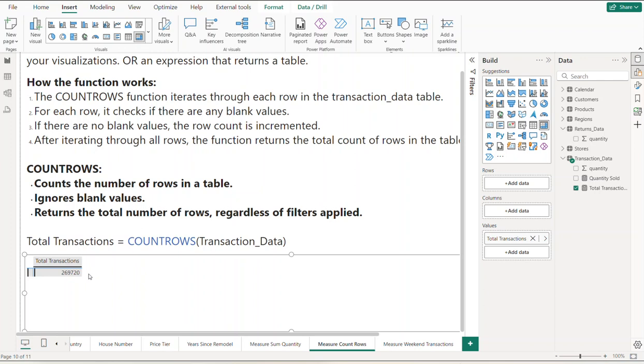Hopefully this gave you a better idea of what the COUNTROWS DAX function does. Remember to like and subscribe to my channel. I want to thank you for stopping by today. Have a great day. Bye now.